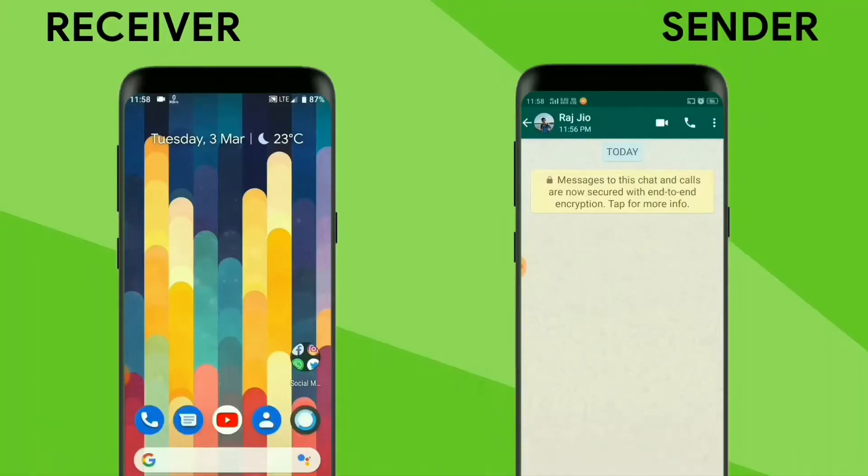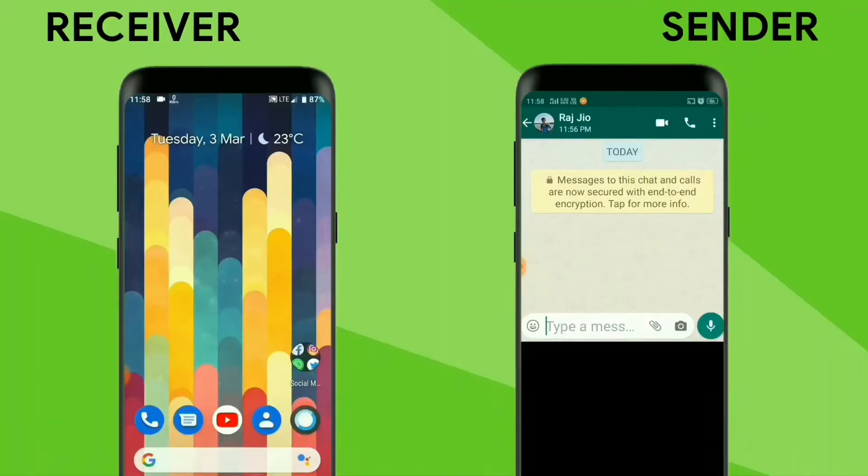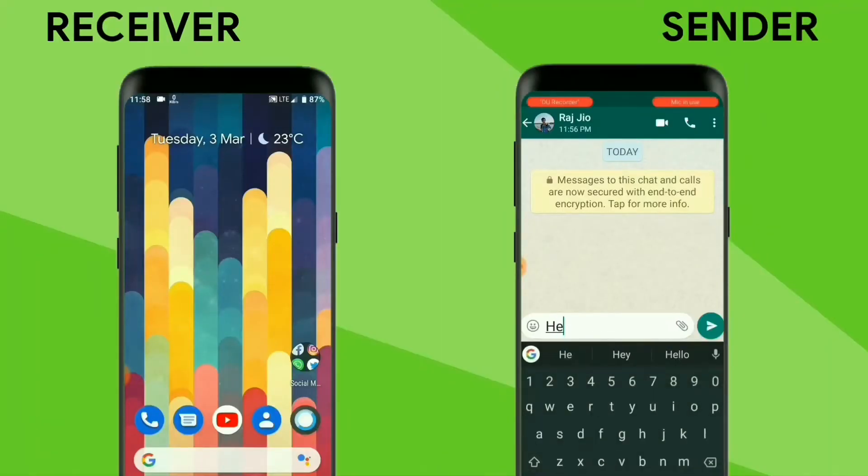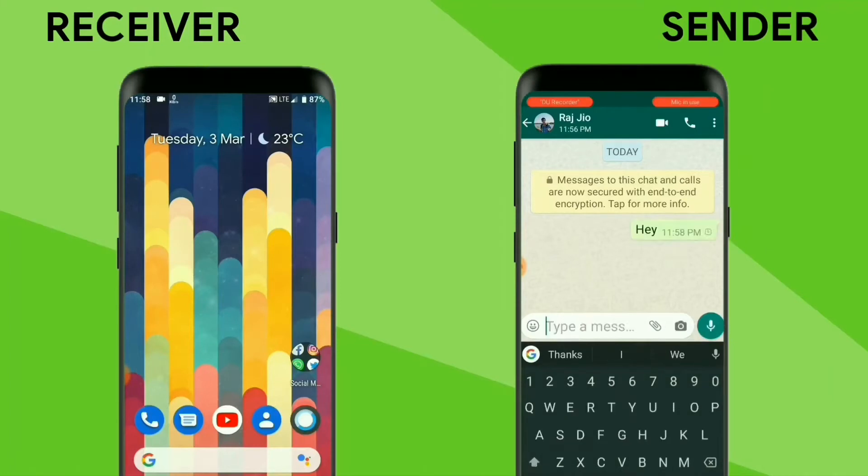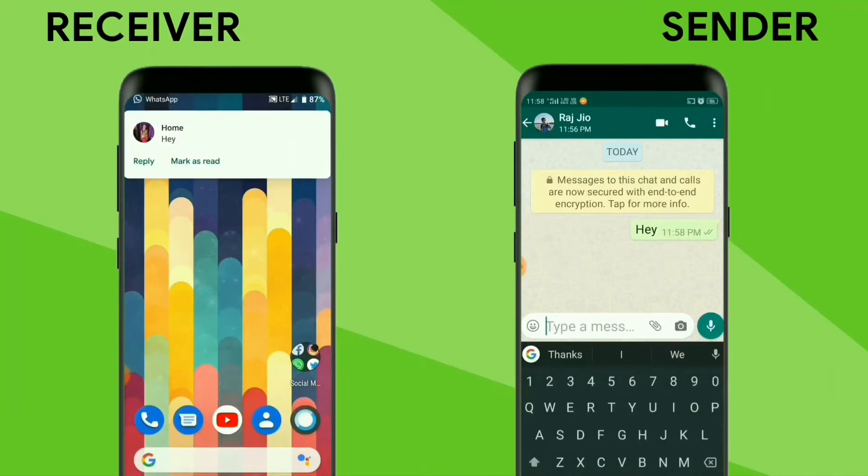Hey there, this is TR and this video is about how we can see or read delete for everyone messages on WhatsApp.